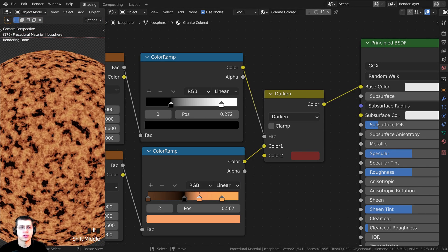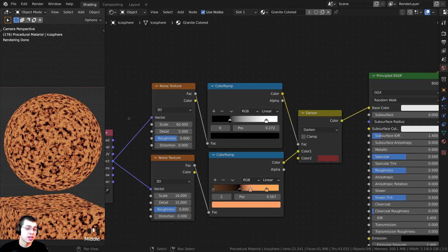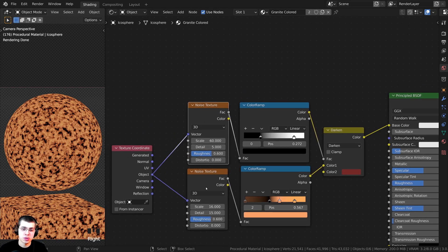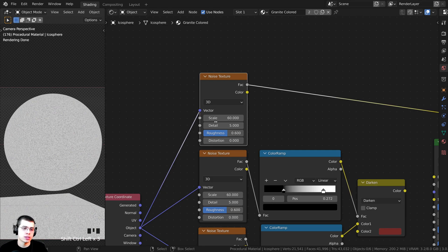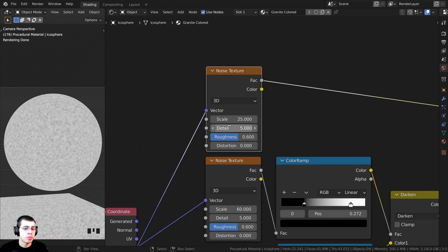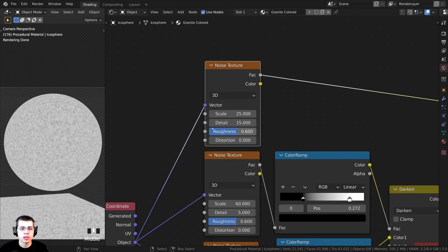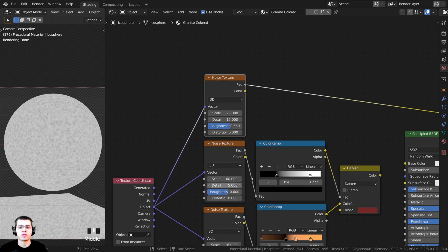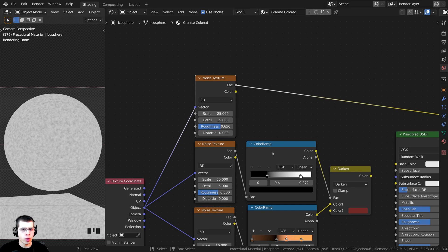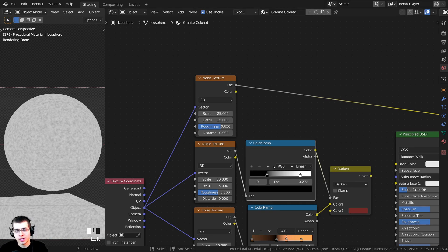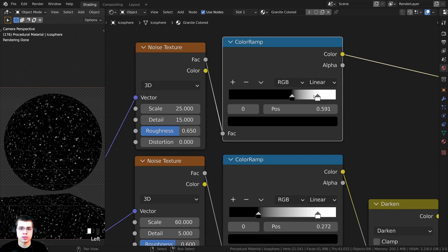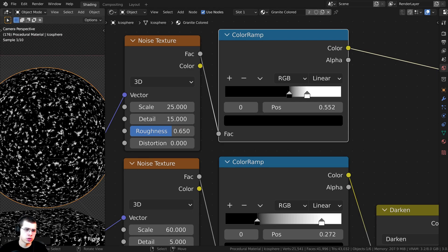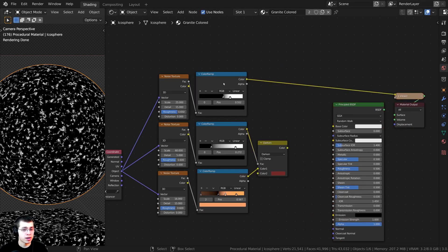After looking at reference images, this type of granite also has some little white specks. Take the noise texture, press Shift+D to duplicate it, plug the object into the vector, then Ctrl+Shift-click to preview. Set the scale to 25, turn detail all the way to 15, and set roughness to 0.65. To make it more contrasty, duplicate the color ramp with Shift+D and drop it in — drag the tabs together to make it much more contrasty. Now those white spots are just here and there while most of it is black.